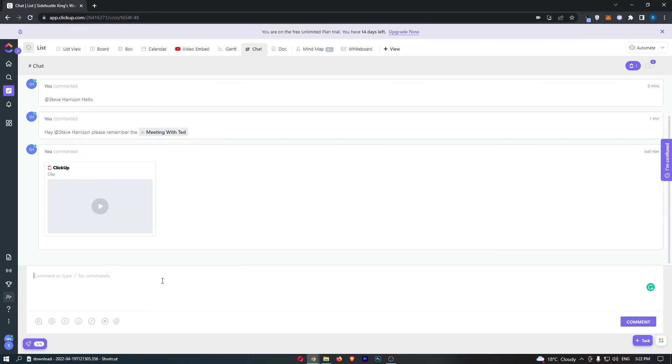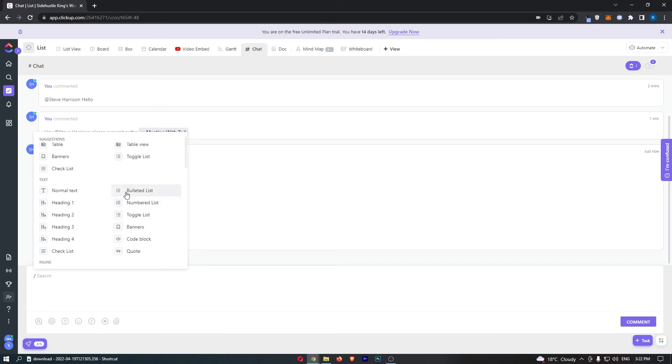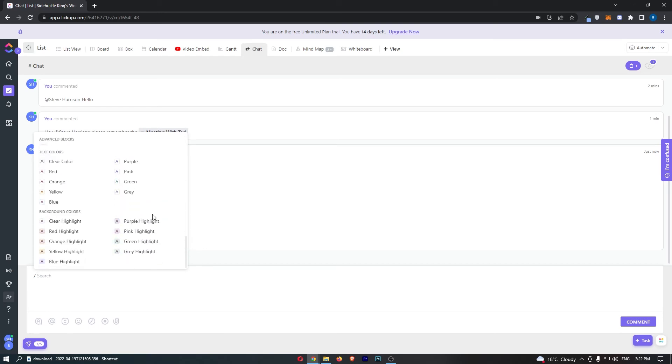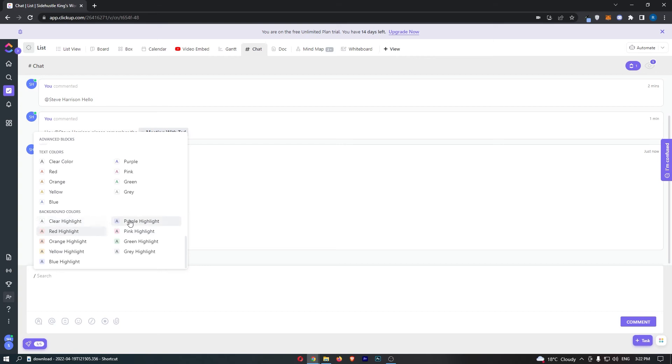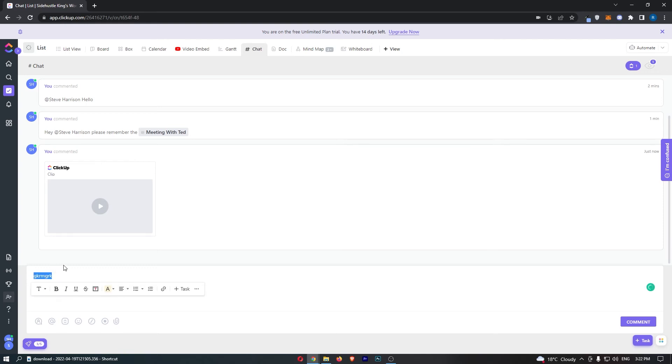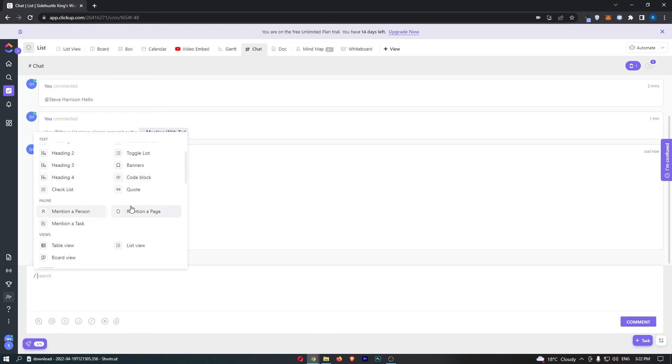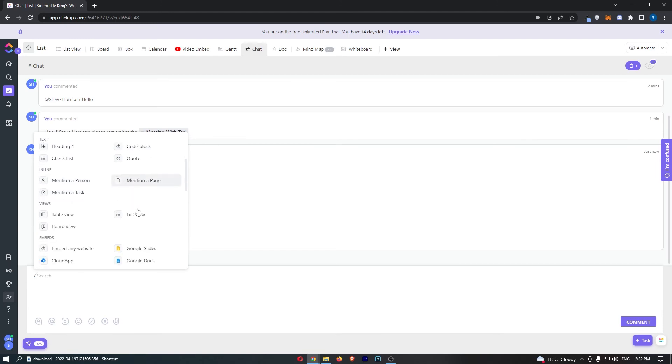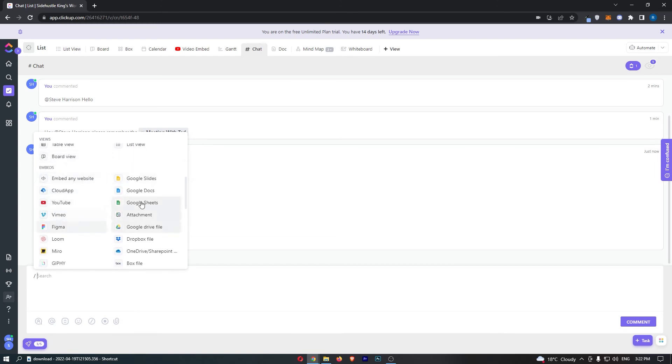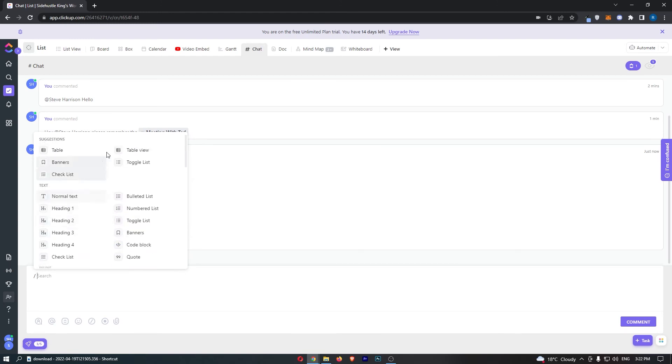We can also go for the slash commands, and you can see this will bring up a list of commands. You can do a bunch of things here. We can go for background colors to add highlights to the text. Pretty hard to see there, but that does have a yellow highlight behind it. You can see we can add different headings, mention a person which we've already talked about, embed from different websites, or add checklists.